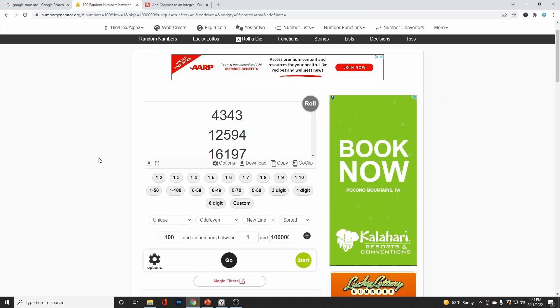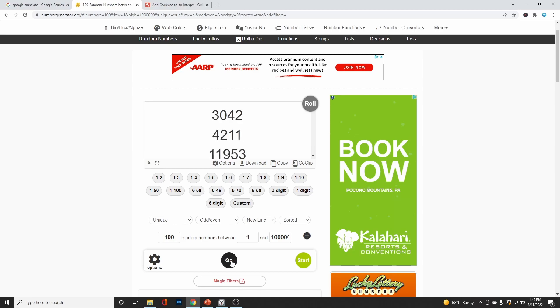So we want to generate a random list of 100 numbers. And I found this nifty little app online, which generates random numbers. And I have it set so that it'll give us unique numbers. They can be both odd and even. There will be a new line between each number. And we do want them sorted. We've got 100 random numbers between one and 1 million. Let's hit the go button and see what we get.